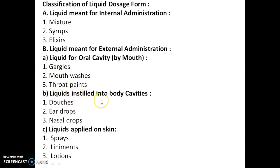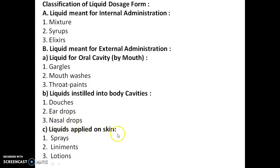Liquids instilled into body cavities are divided into three types: douches, eardrops, and nasal drops. The last category — liquids applied on skin — is again of three types: sprays, liniments, and lotions.